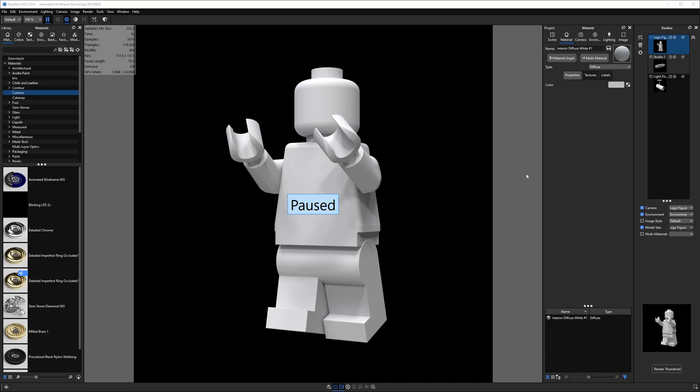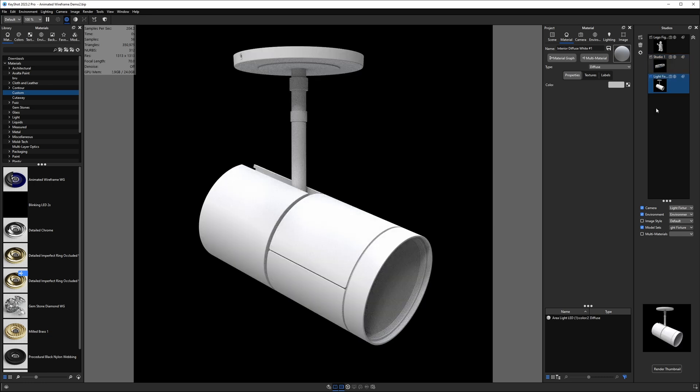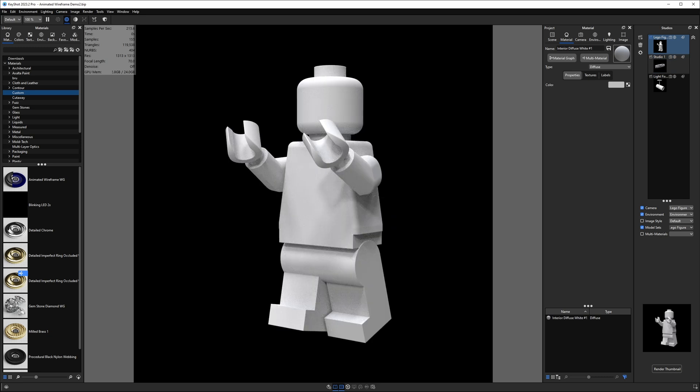All right, so let's get into it. I've got a Keyshot file here set up with three different studios. We've got a studio for a Lego minifigure, we've got a studio for a universal ball joint, and we've got a studio for a light fixture. And the reason we have these three random objects is because they're all different sizes. The lighting fixture is the biggest. This one's in the middle. This one's the smallest object.